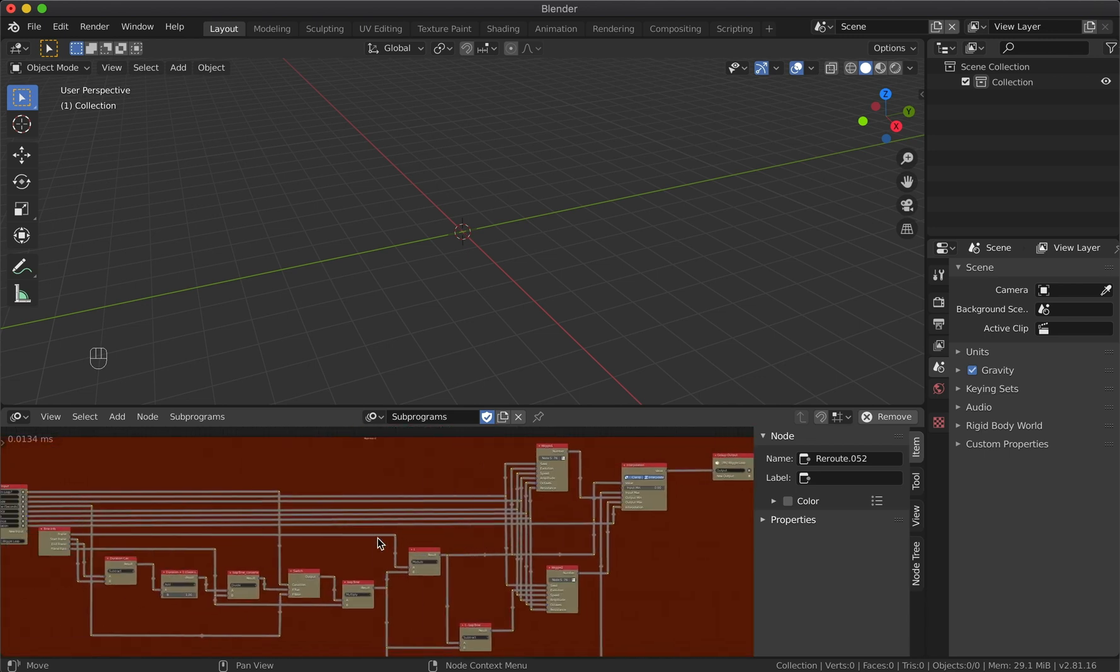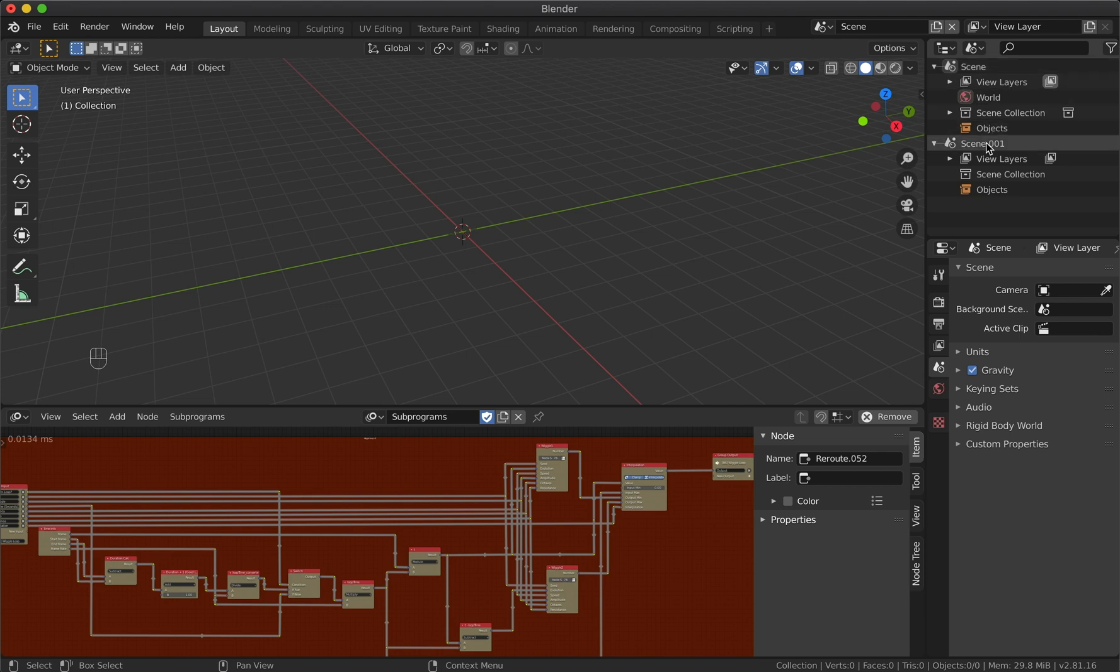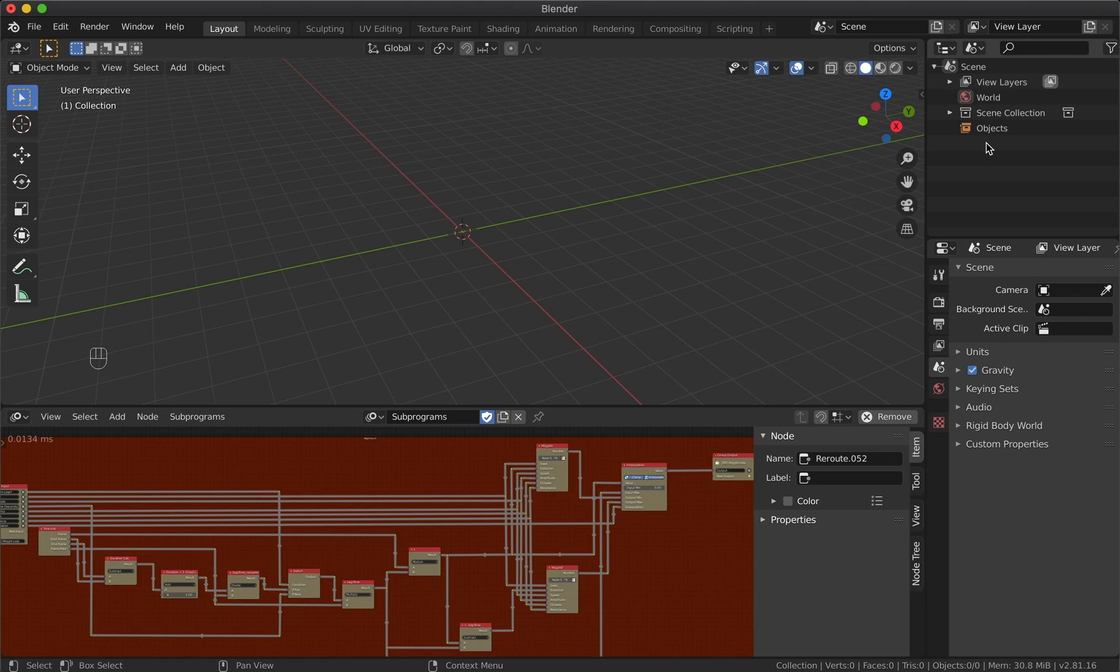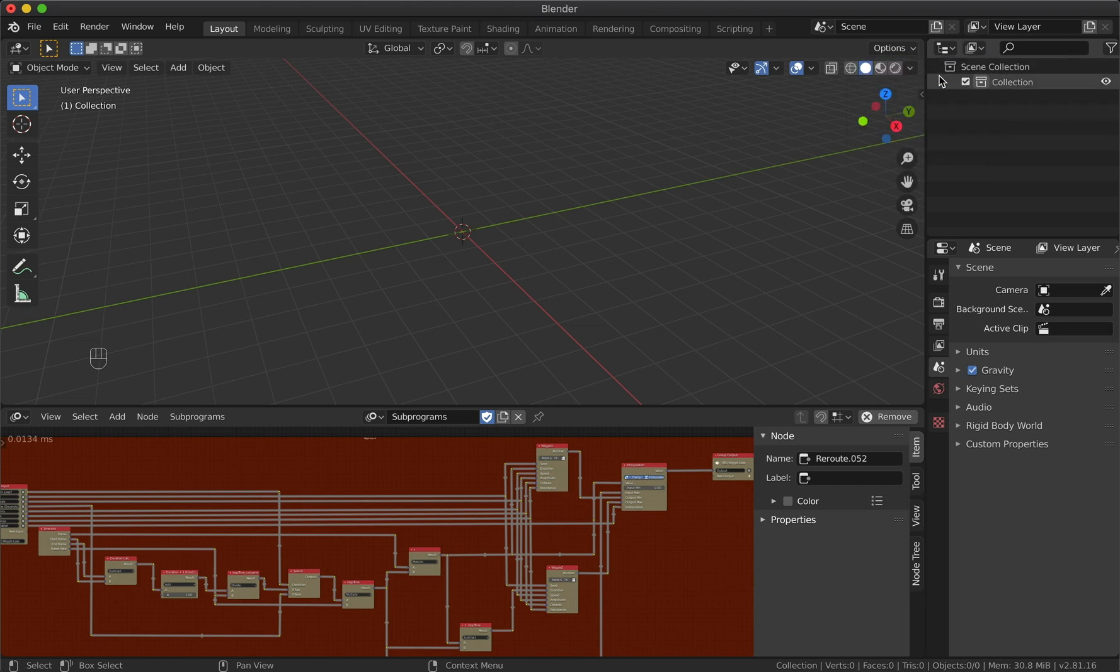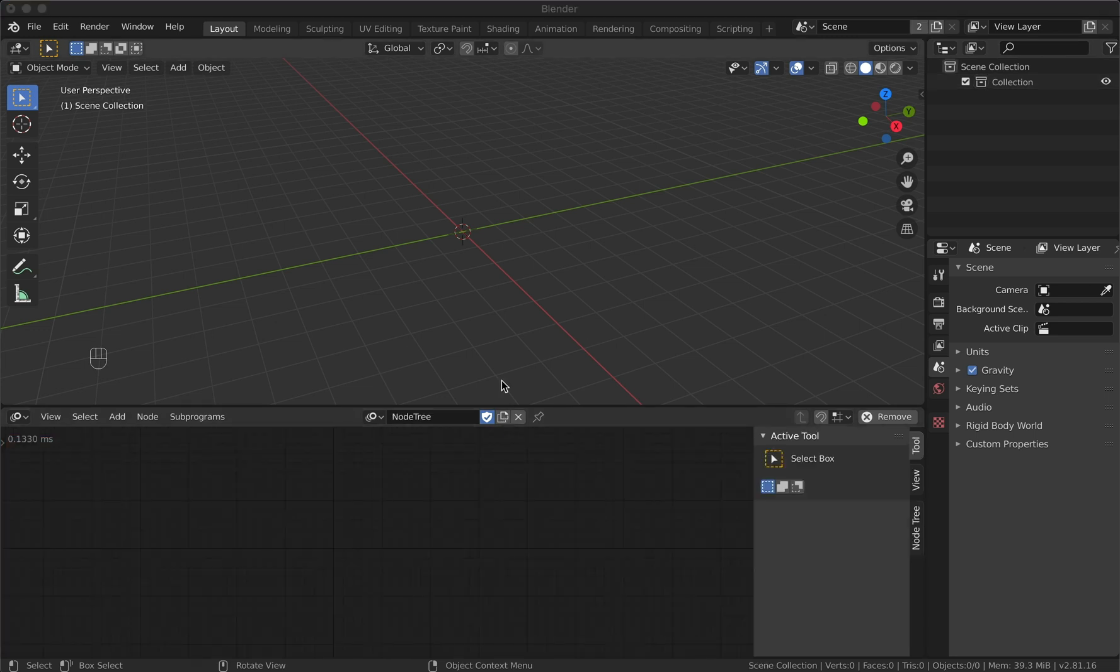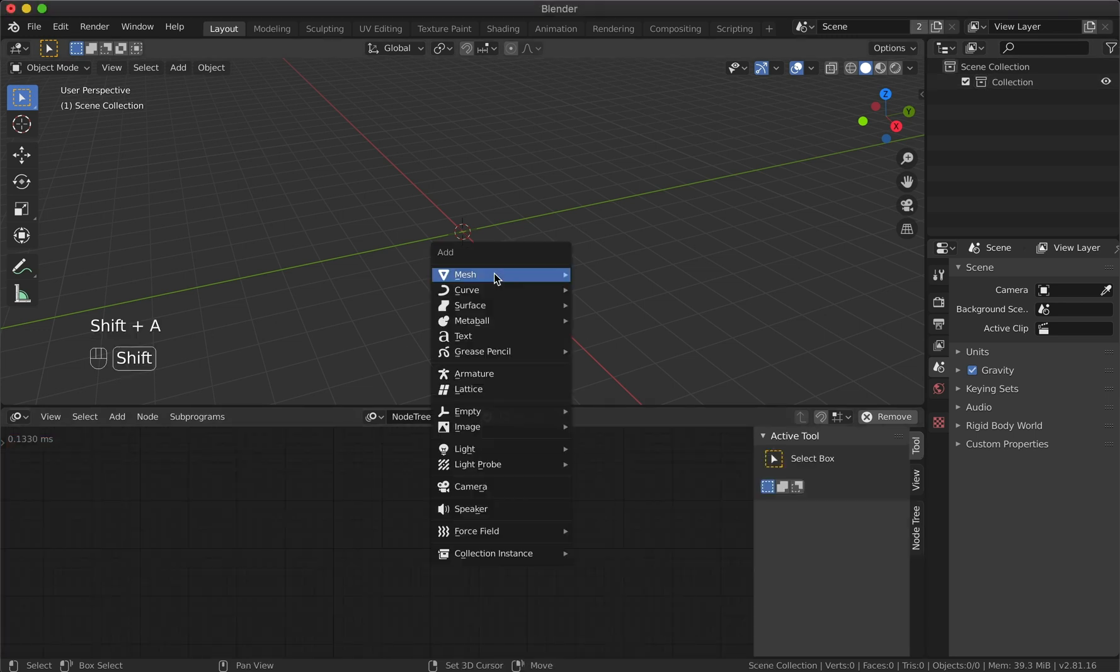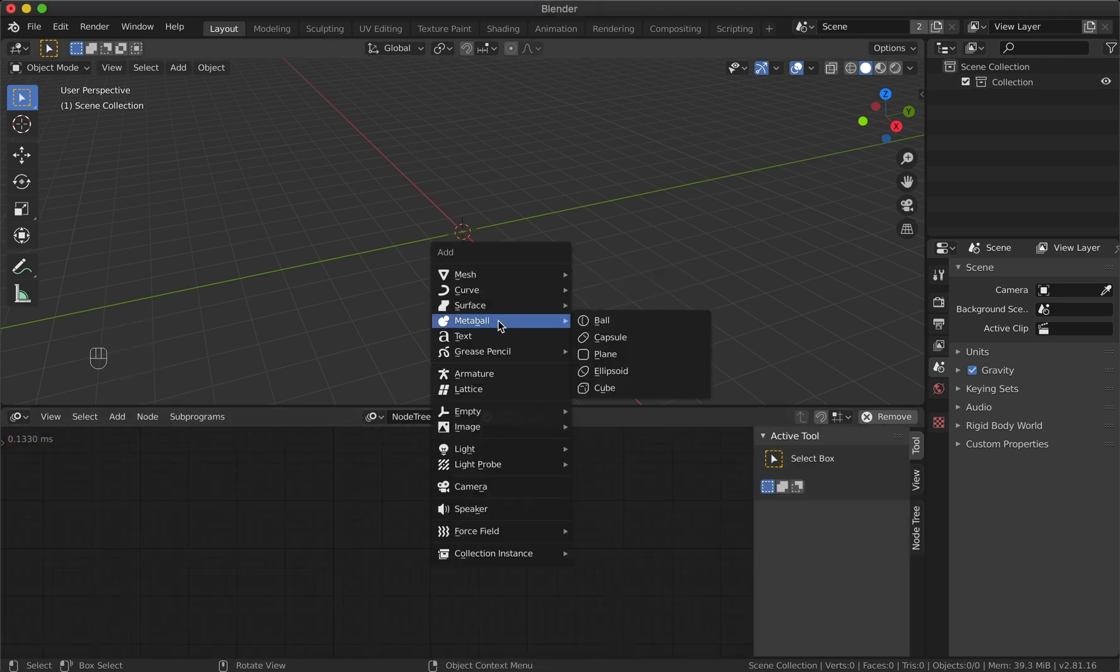One more important thing before we get started: we need to delete the additional scene that was added automatically after importing the note set, otherwise the note set won't work. Let's switch back to the layer view and create a new node tree.